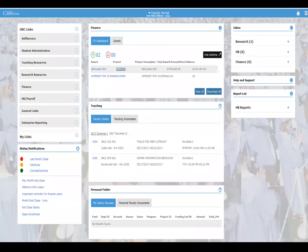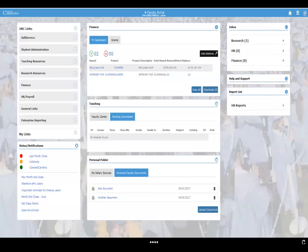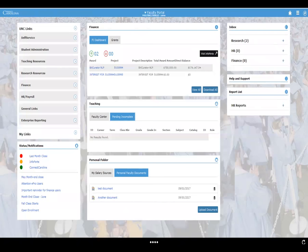Coming back to the teaching section — if they click on one of their classes, that takes them deeper into Connect Carolina and shows them their grades and roster. Rather than having to traverse through multiple clicks, it's right up there in front of them. Under the pending incomplete section they would see a list of all the different students they have pending — it could be half a dozen students from whatever class. And down here under documents, it's fairly easy to upload and store documents.